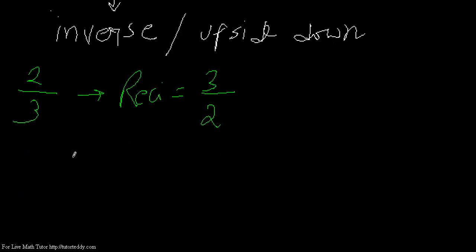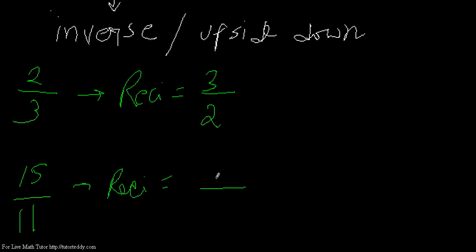Let us show another example. Say 15 by 11, its reciprocal would be 11 by 15. So see that I am just changing the numerator into denominator and the denominator into numerator.